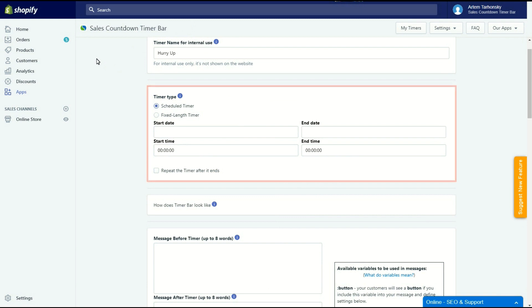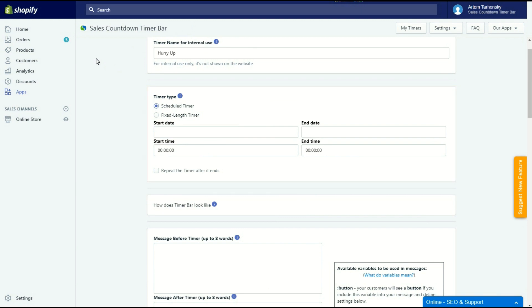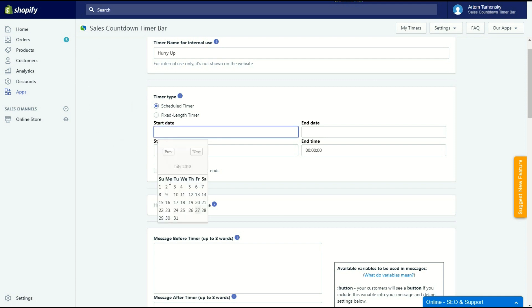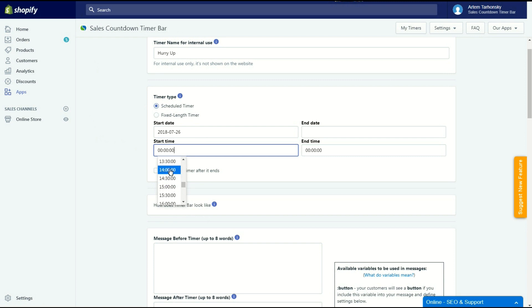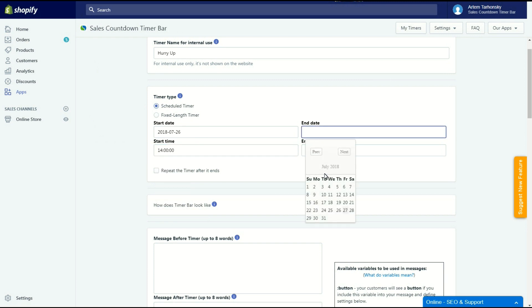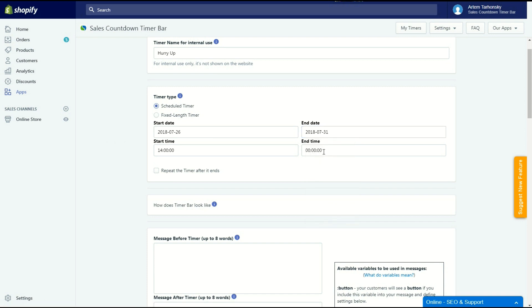The next app is a timer type section. It has two options. Let's look at them in turn. Using the first one you will create a schedule timer. This option allows to create timers for upcoming sales and promotions beforehand and schedule them. The countdown will start at the start time on the start date and it will last until the end time on the end date.